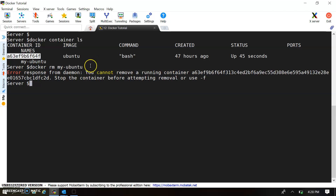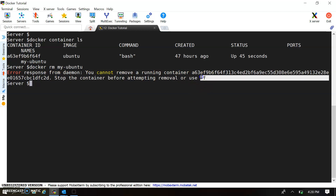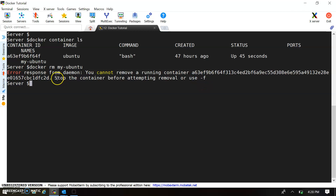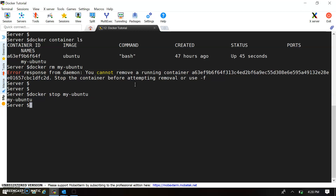It also suggests a way to remove — you can use the '-f' option or use 'stop' first. Let's understand 'stop' first. I'm running 'docker stop' and stopping my Ubuntu container. My Ubuntu container is stopped, and now we can remove it using the 'rm' option. The container has been removed — this is the first option: stop then remove.